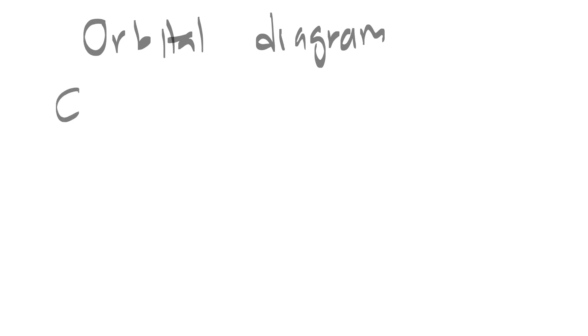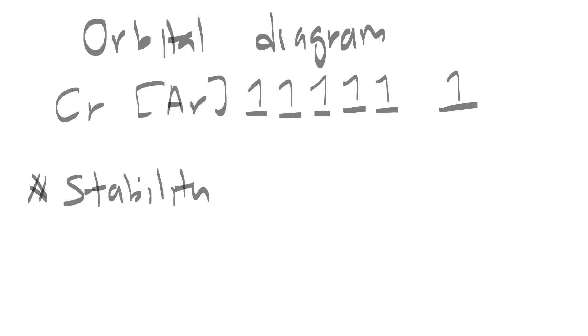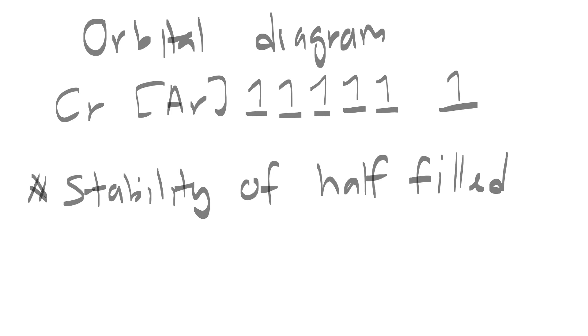In order to explain this deviation, first we have to draw the orbital diagram. 3d5 4s1. If we look at the actual, we can see that 3d5 4s1 has the stability of half-filled orbital, and that is why it is preferred.